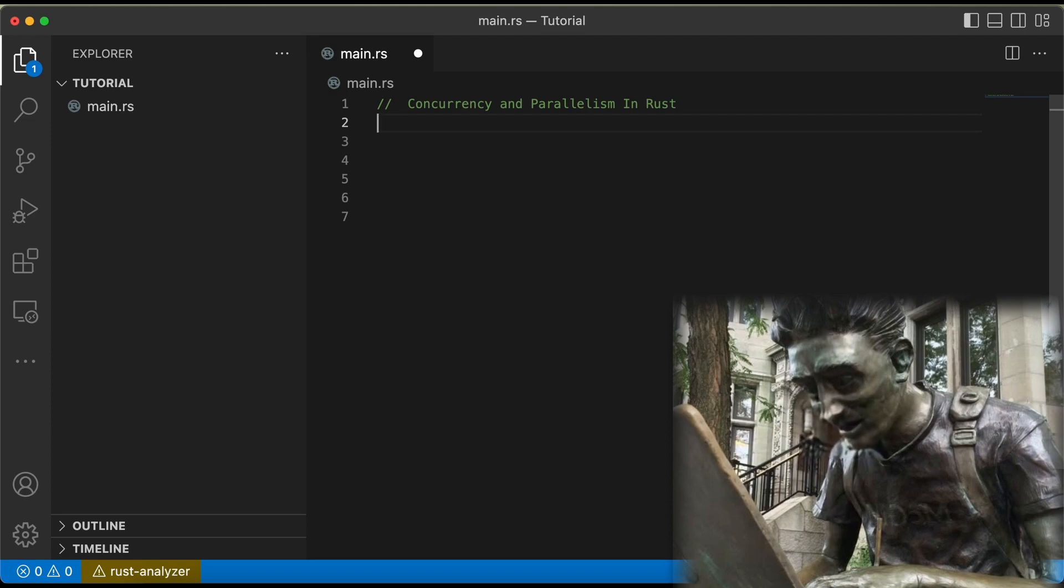But seriously, concurrency and parallelism are important concepts to understand in any programming language, and Rust makes it easier than ever to do so safely.